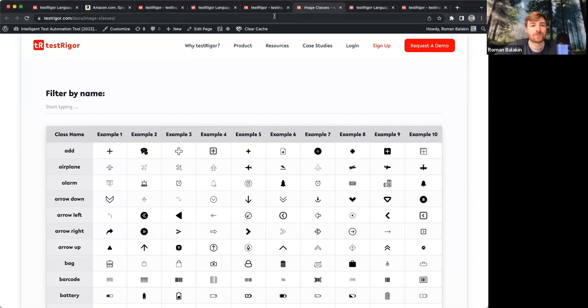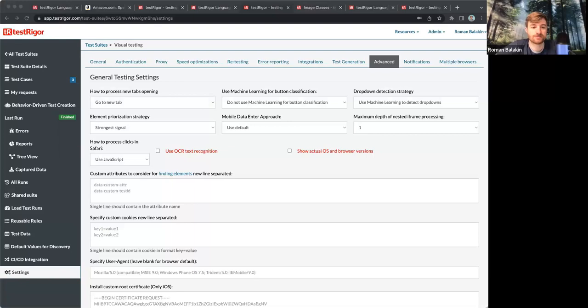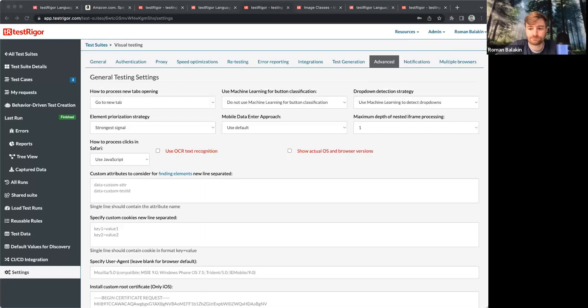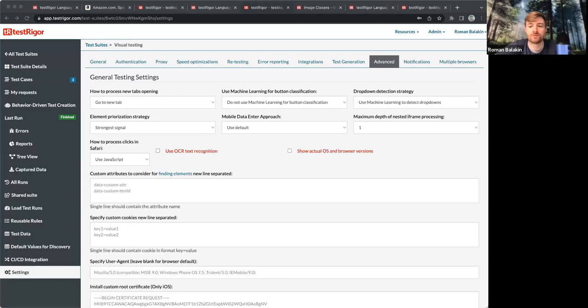On this tab, you also see how to process clicks right here. You can also check a checkbox to only use OCR for processing clicks. But we don't normally recommend it. Generally, you wouldn't need it. You can just specify OCR inside a command for those specific elements that you really want to use now.